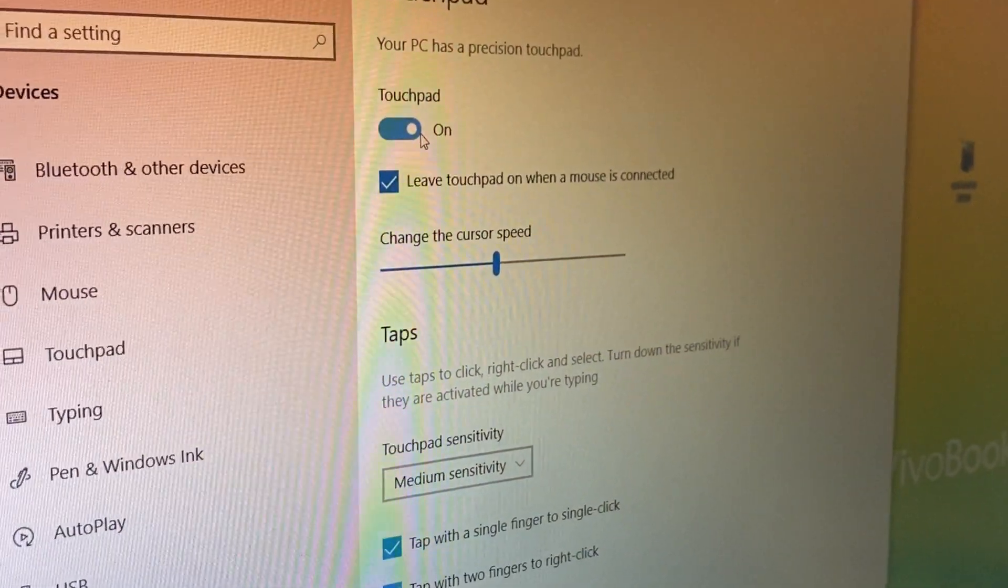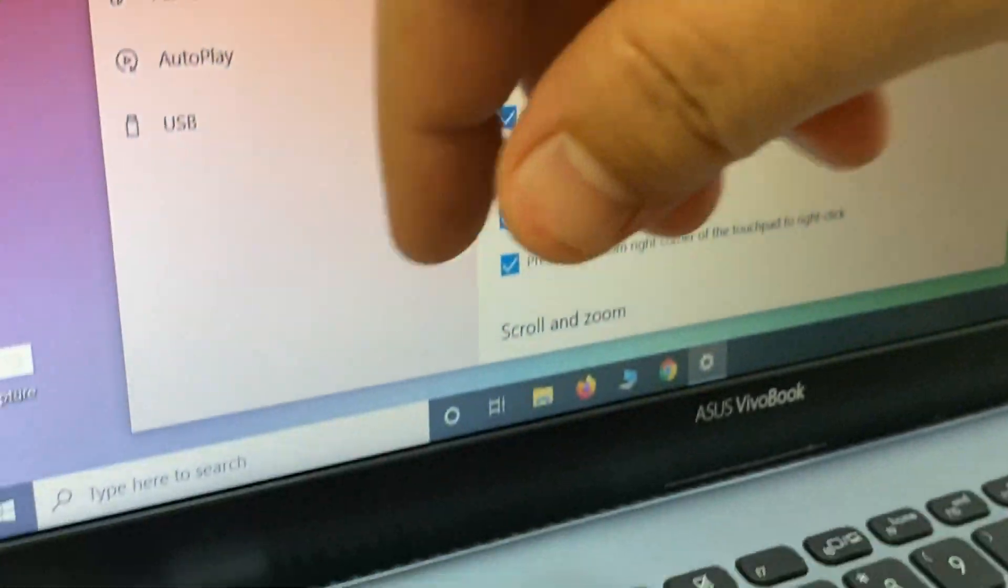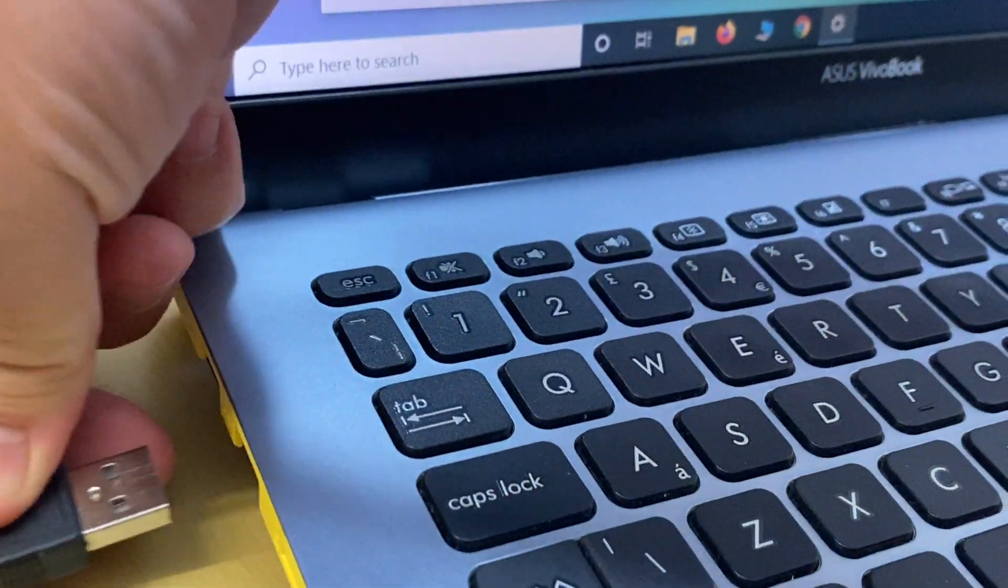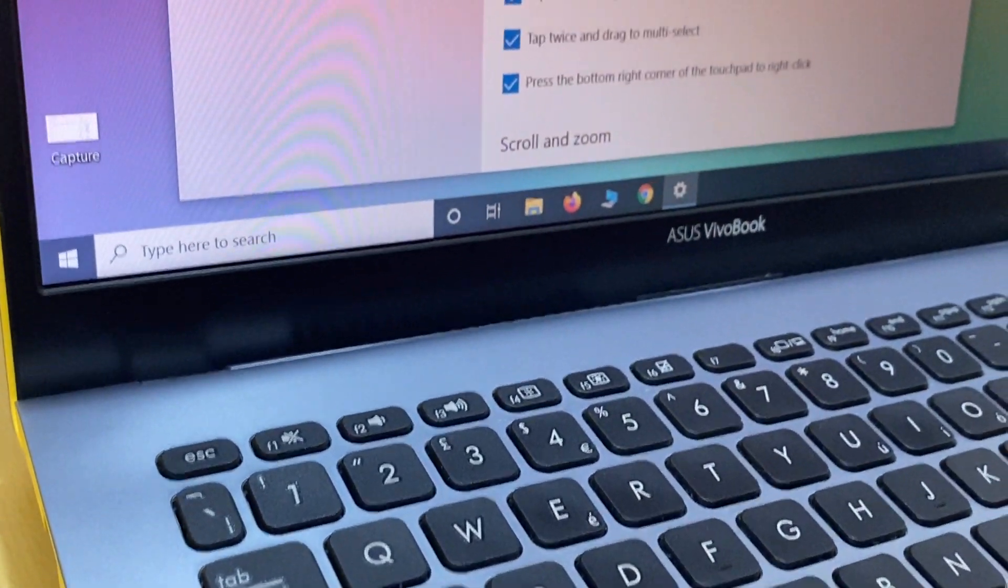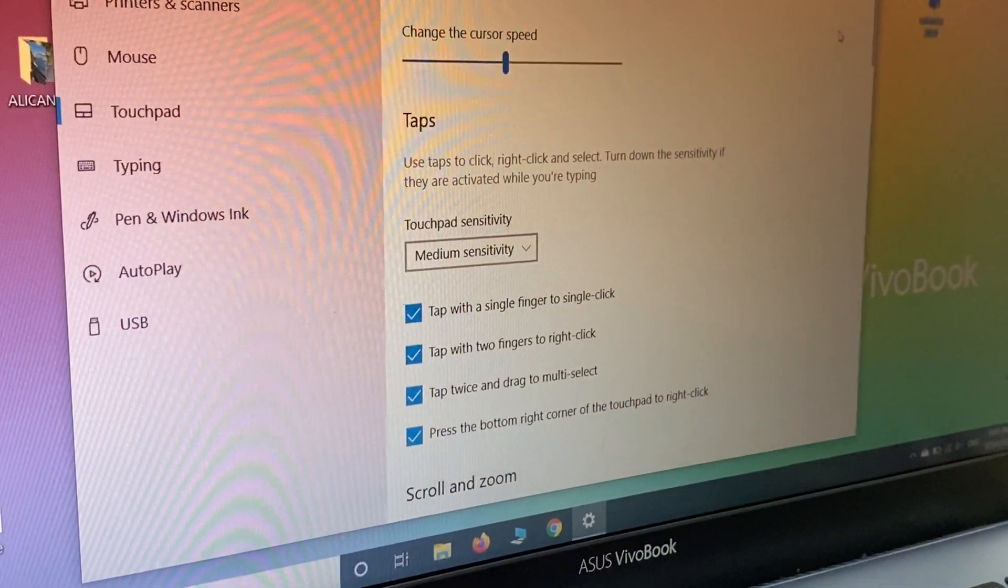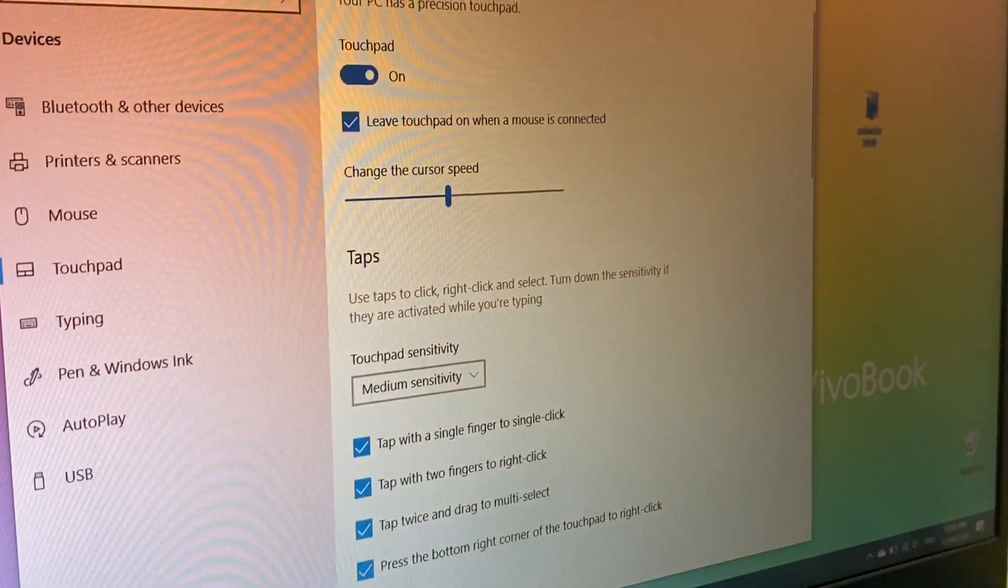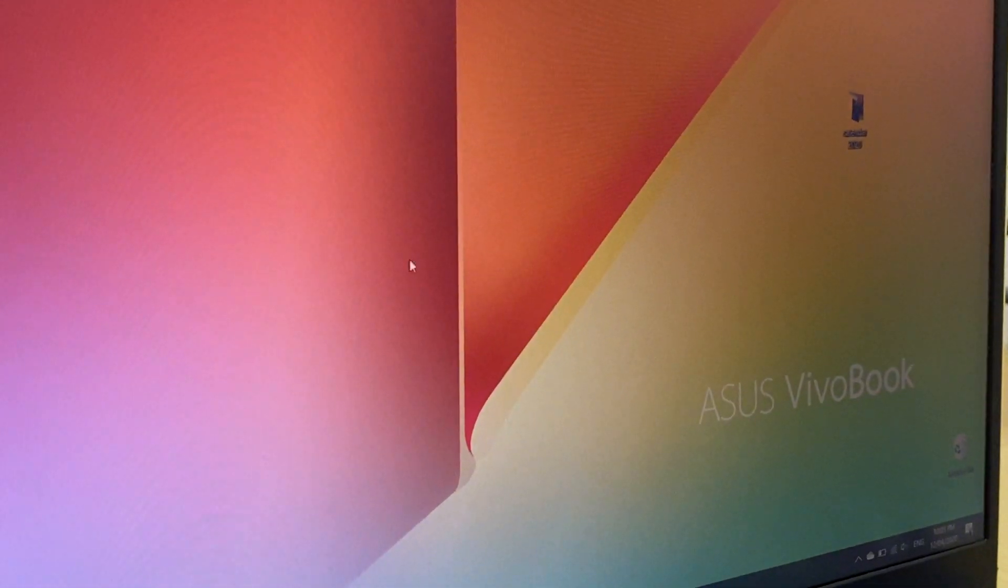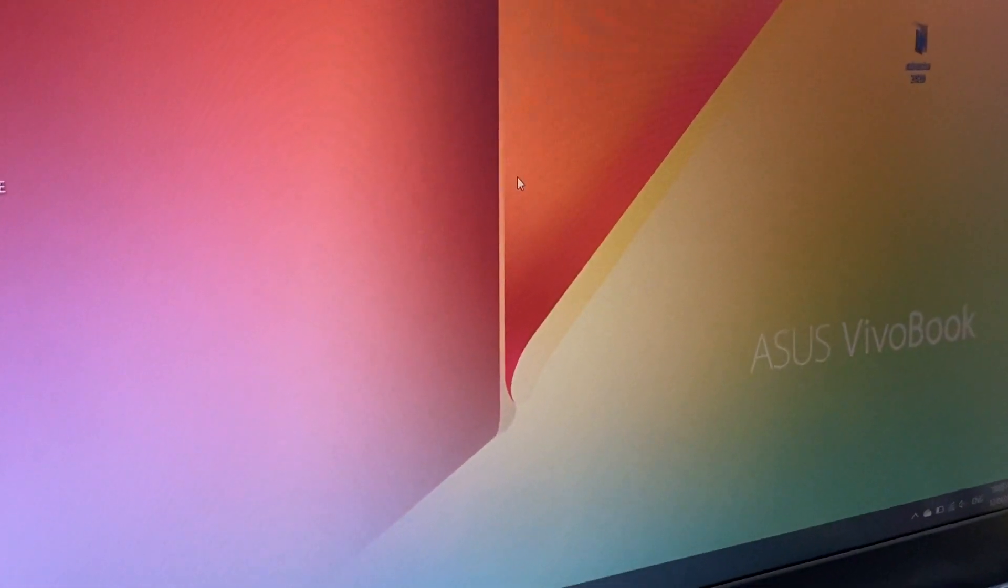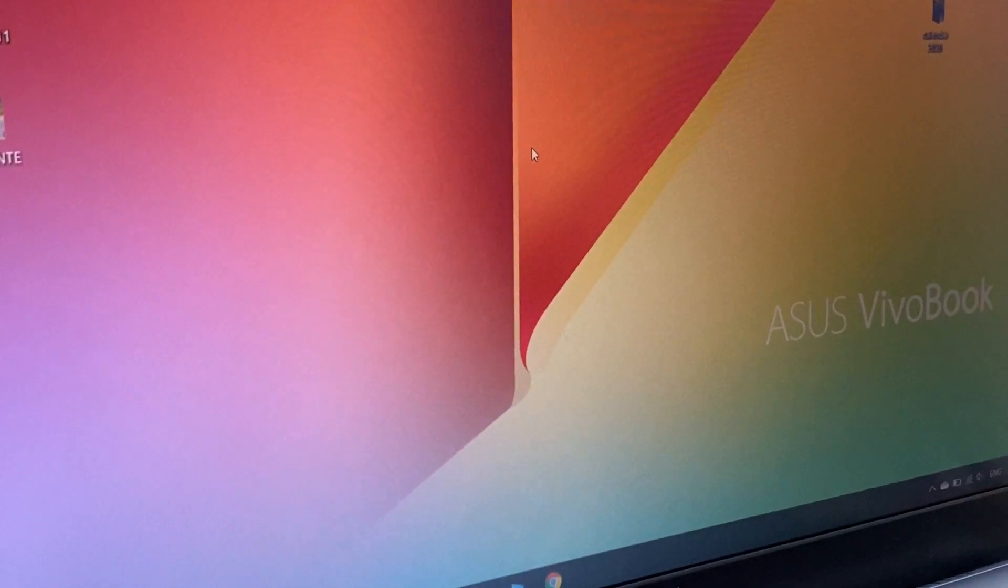We just disconnect the optical mouse, and now you will see the mouse cursor works as usual. It works as usual. Thanks for watching, please subscribe!